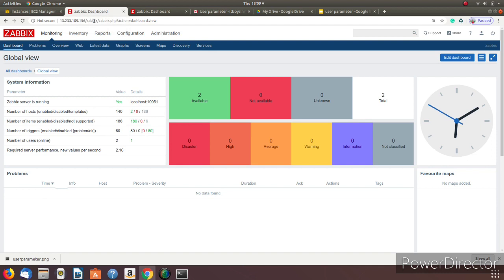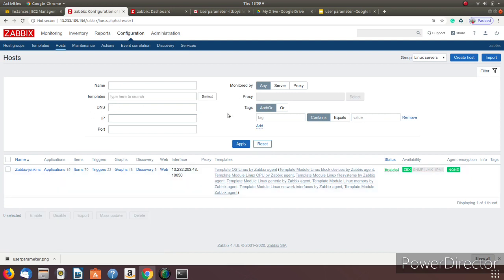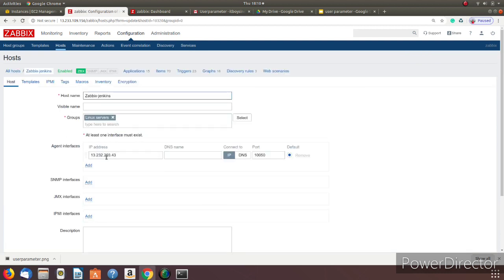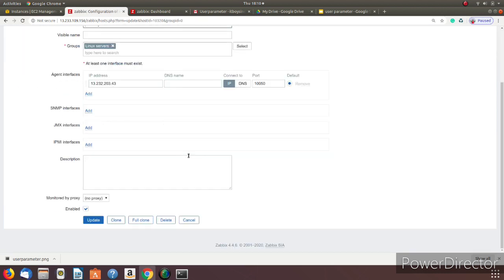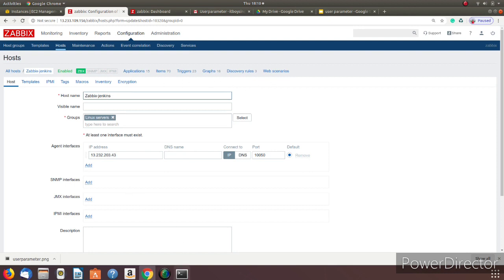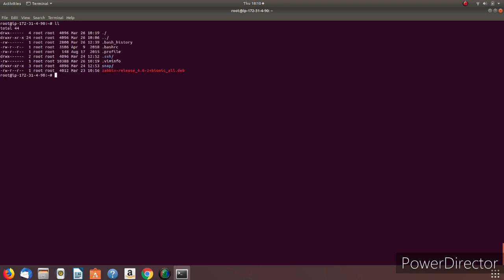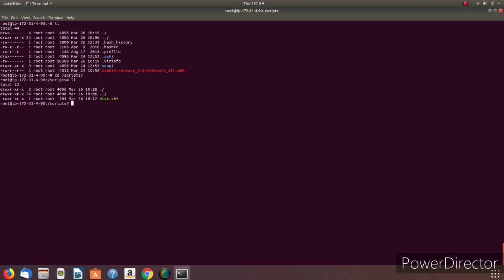Let's go back to the Zabbix dashboard. You can see there are two servers: one is Zabbix server and another is Jenkins — two main servers. Let's go to the Jenkins server. You can see its IP address, and I have added it to the host. Let's go to its terminal.